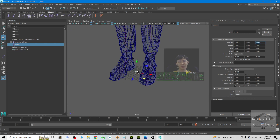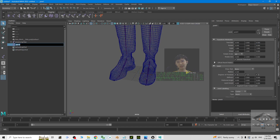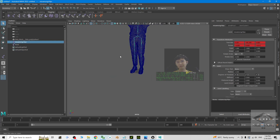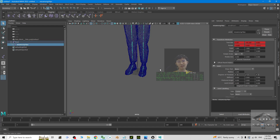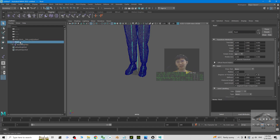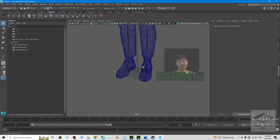Once the joint is at the center origin, we connect it. First, double-click to rename it 'root' and press Enter. Then, find the skeleton in the outliner. Use the middle mouse button to drag and drop the skeleton into the root joint. You can see it is now connected as a root bone.